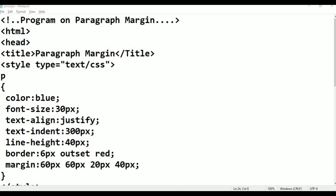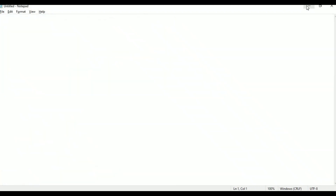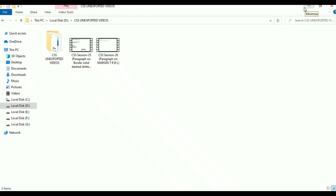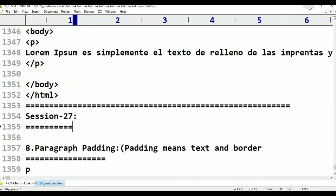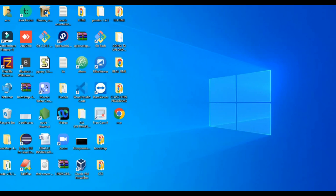The paragraph properties we will cover are: Color, Font Size, Text Alignment, Text Indent, Line Height, Border, Margin, and finally Paragraph Padding. Padding means the space between text and the border word.